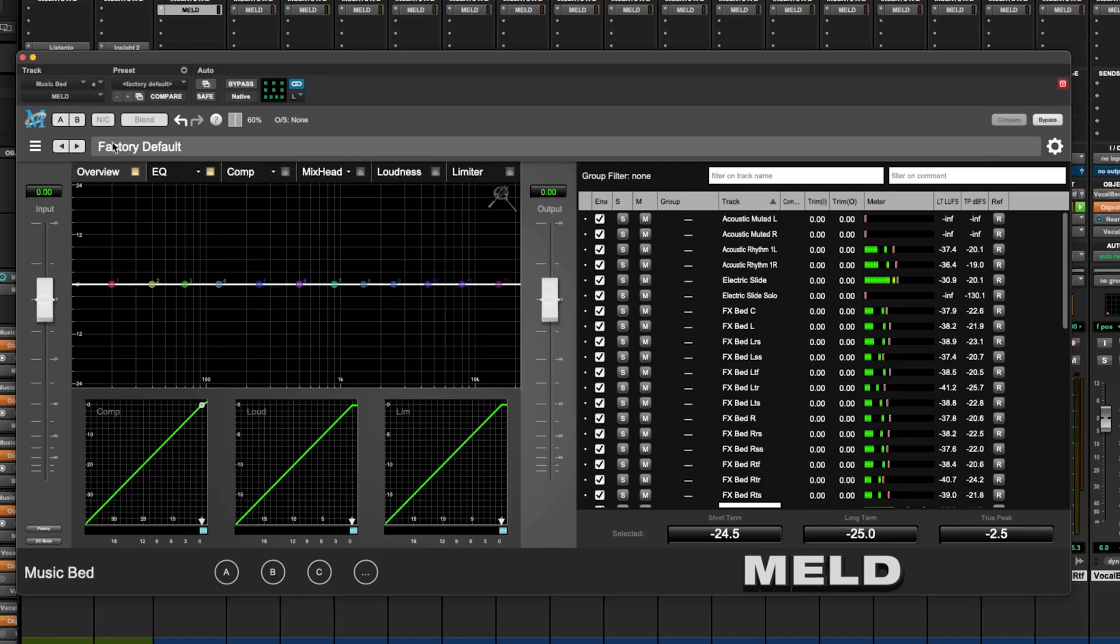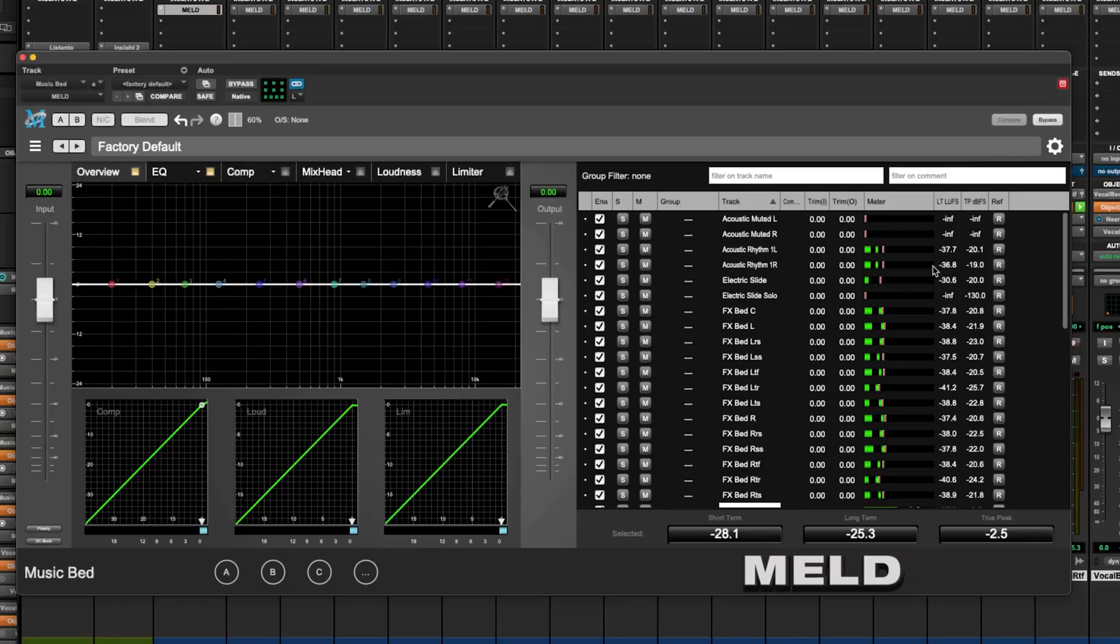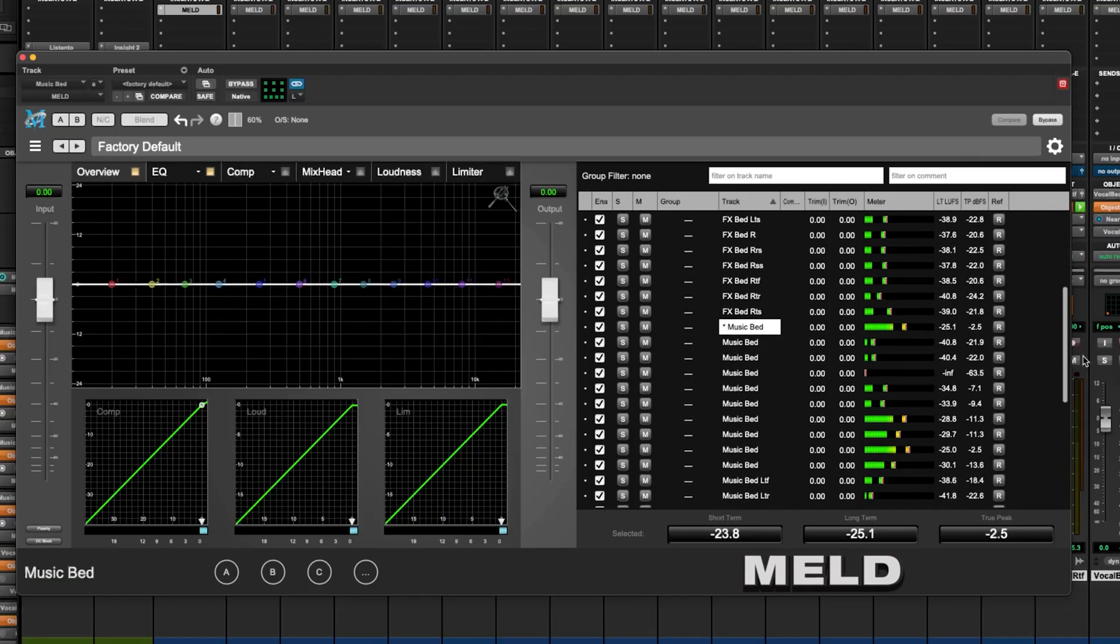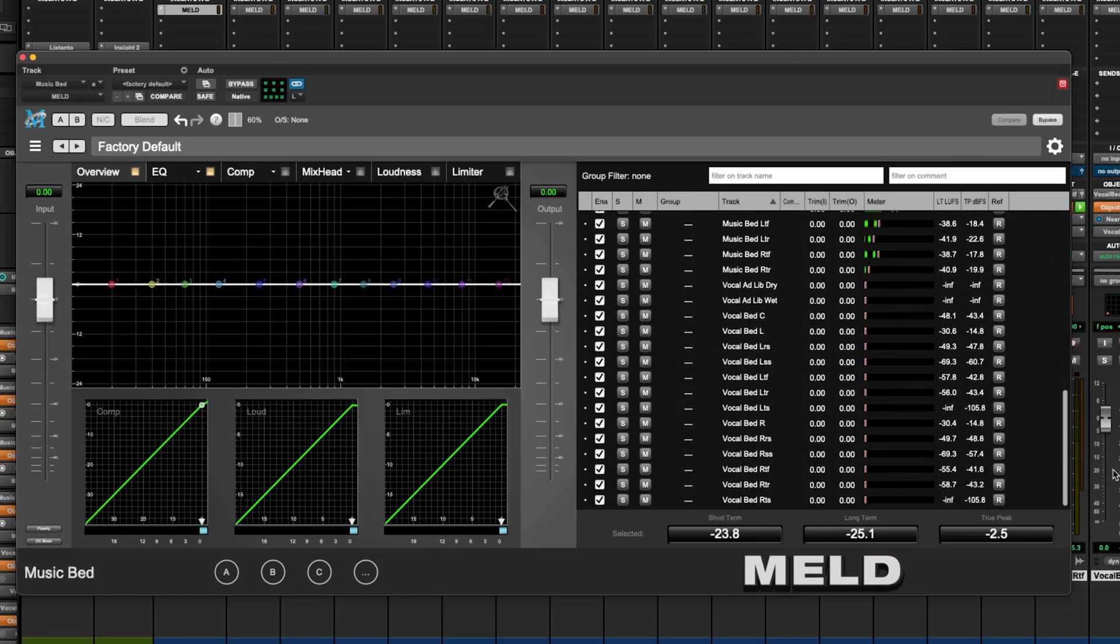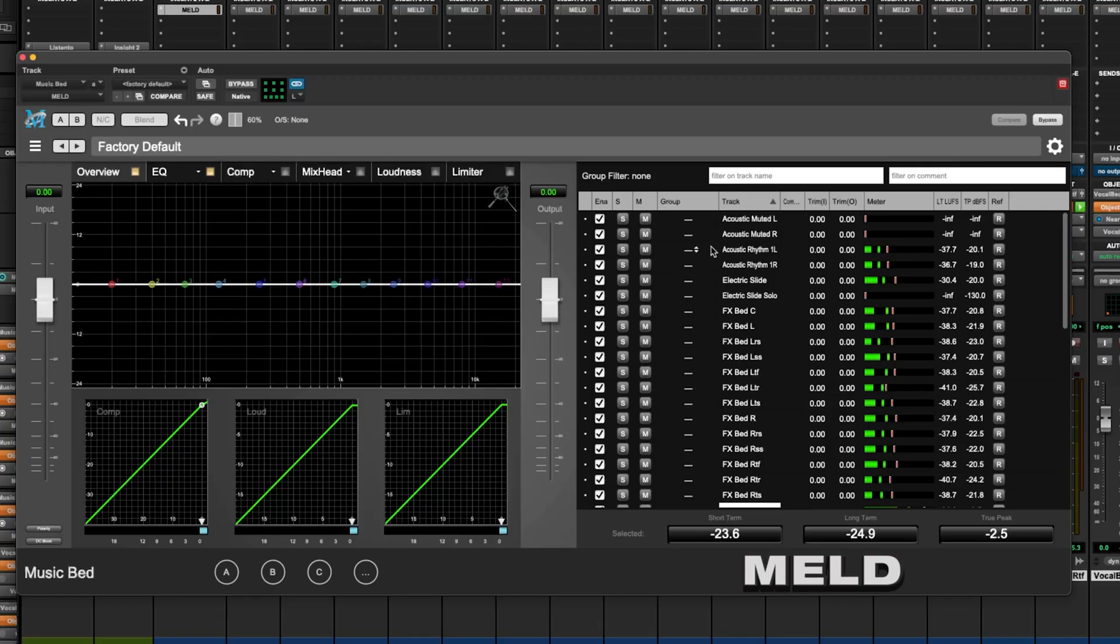There's an EQ, a compressor, mix head is included, there's a loudness control and a limiter. And over here on the right-hand side, we can see metering for all the tracks, and we'll also be able to group all the tracks that we want to in separate, really easy-to-use groups.